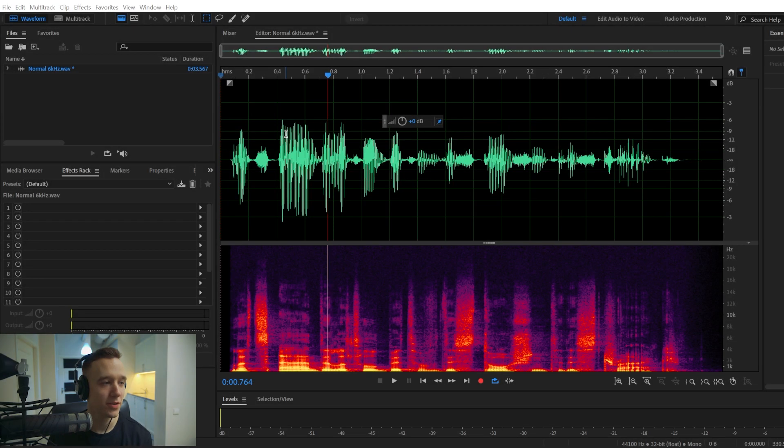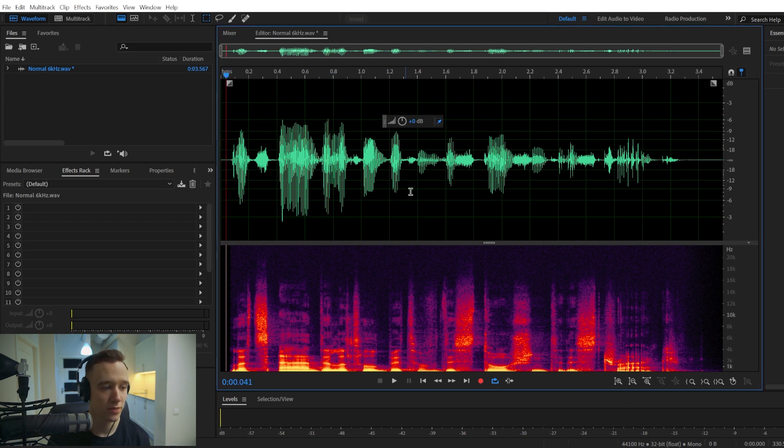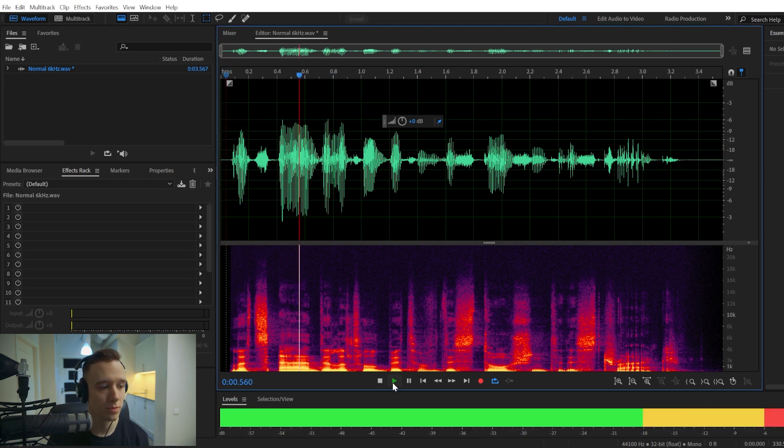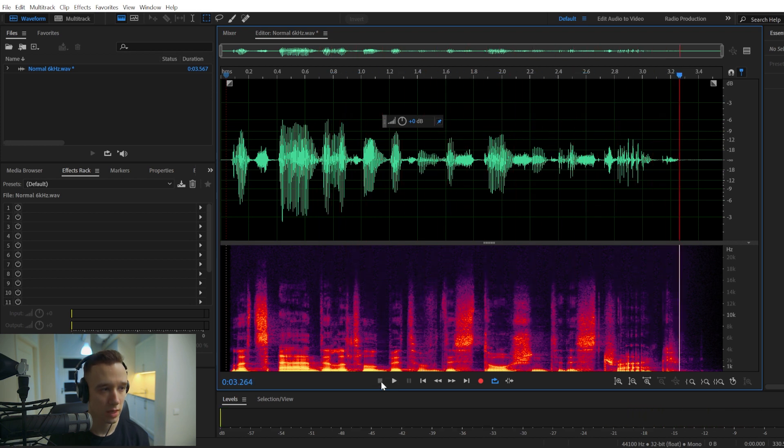Hi, in this video I'm going to show you how to make your audio sound bad and distorted. So first of all, let's play the normal audio. Let's add a little bit of distortion to this track.